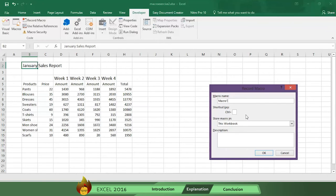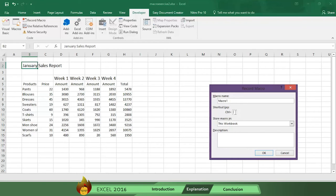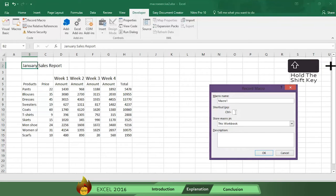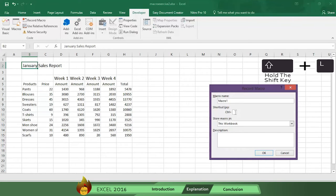Now select a shortcut key. Be careful to avoid selecting a shortcut that is already in use, like Ctrl C, which is useful for copying. Let's use for our example Ctrl plus Shift plus L.